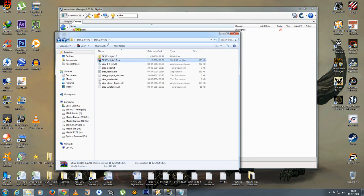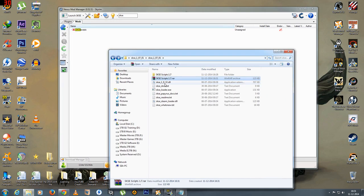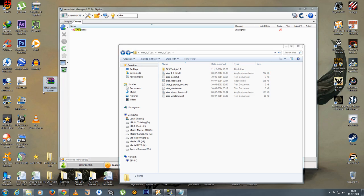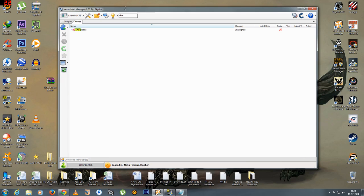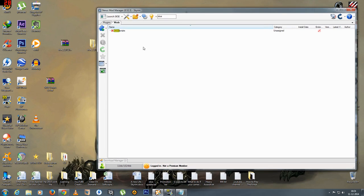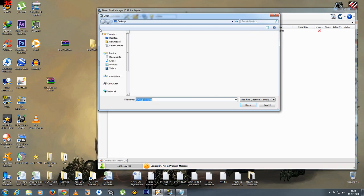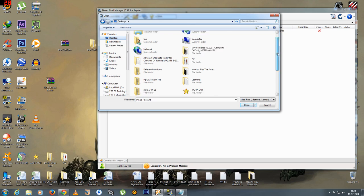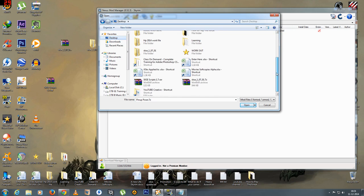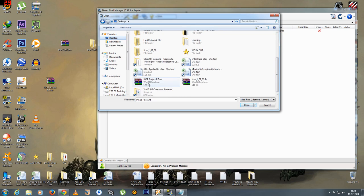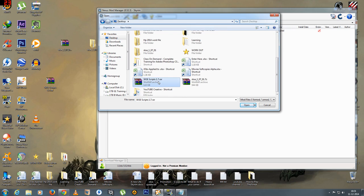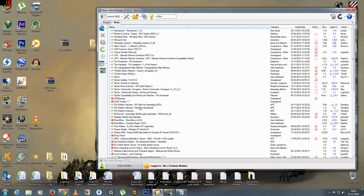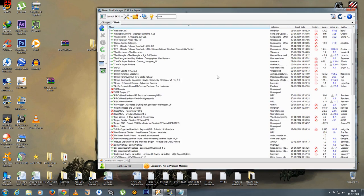So now what we'll do is we'll simply add this to the nexus mod manager. So I'll simply drag and drop this to the desktop. Close this. Not required. Add. Let's stop. I'll simply search for the file. Which is this one. Scripts. Right over here. Open.